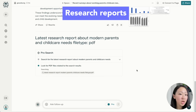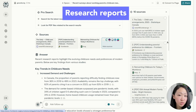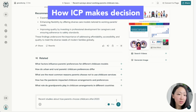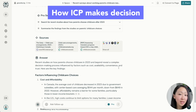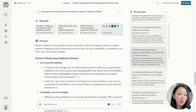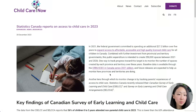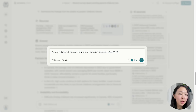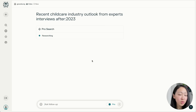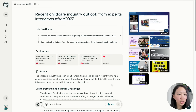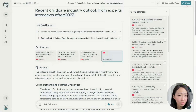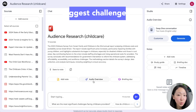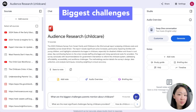Search for recent studies about how parents choose childcare services — these don't have to be PDF reports, they can be web pages too. Use search operators to narrow the scope. Also turn on focus search mode for videos and search for expert interviews about the childcare industry, giving you multiple perspectives from industry practitioners. Then on NotebookLM, import all the sources and ask about the biggest challenges target customers face with childcare, and it gives you pain points like availability and quality.